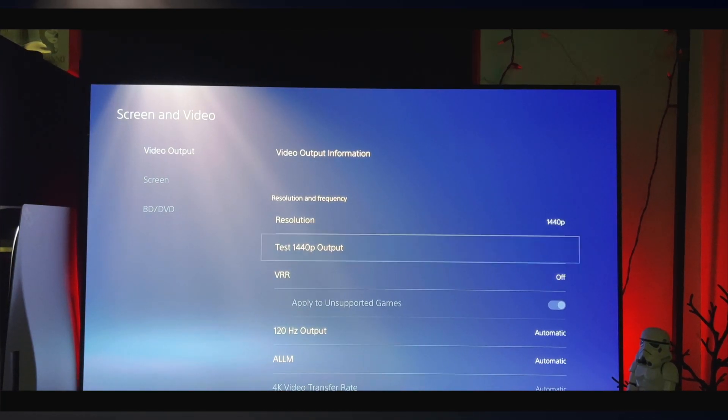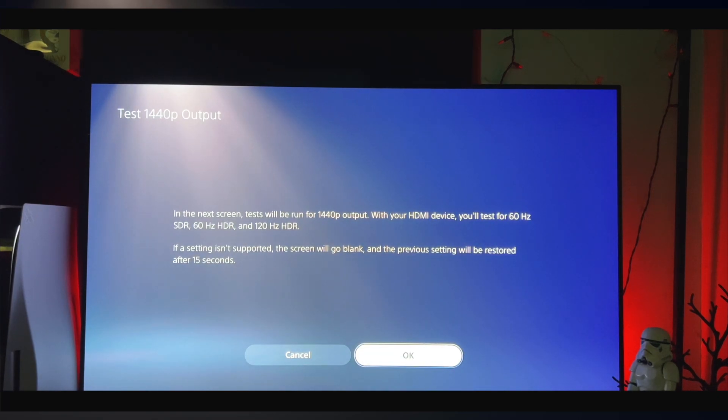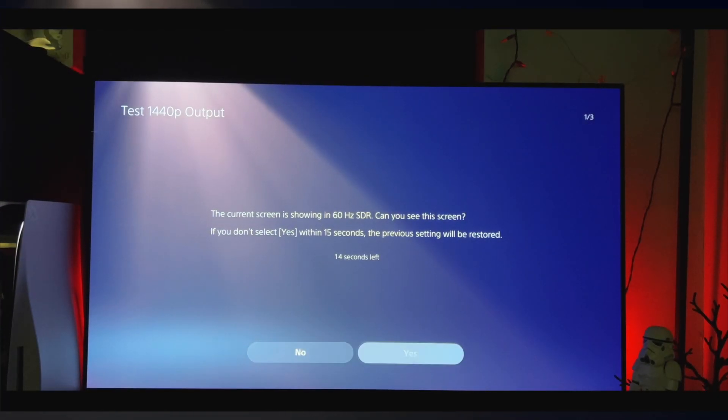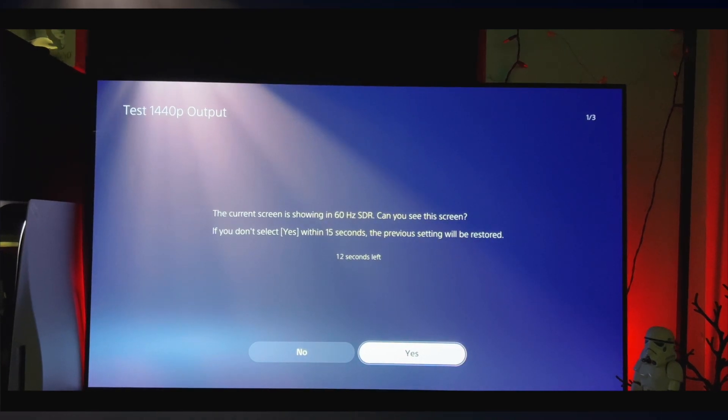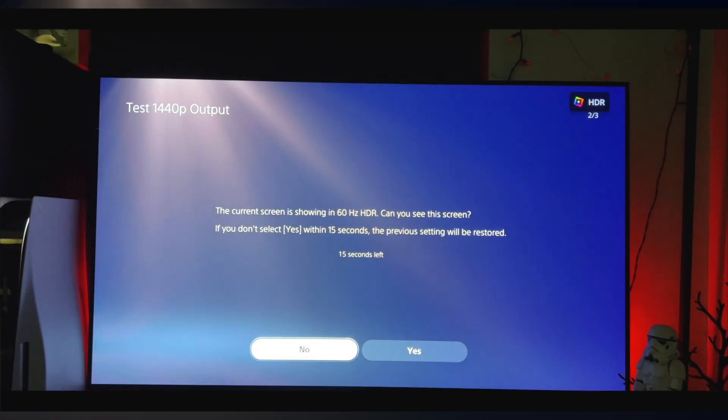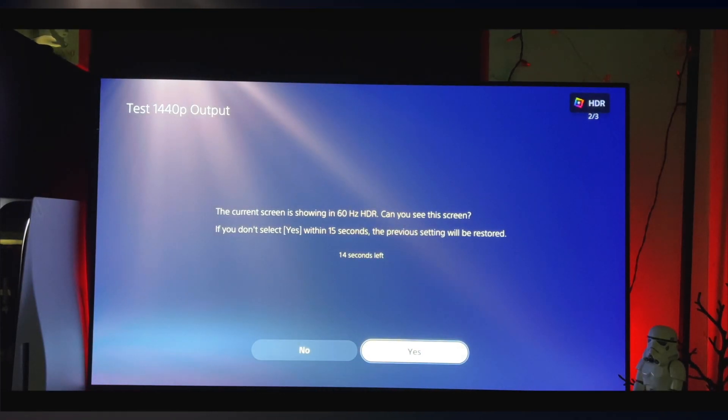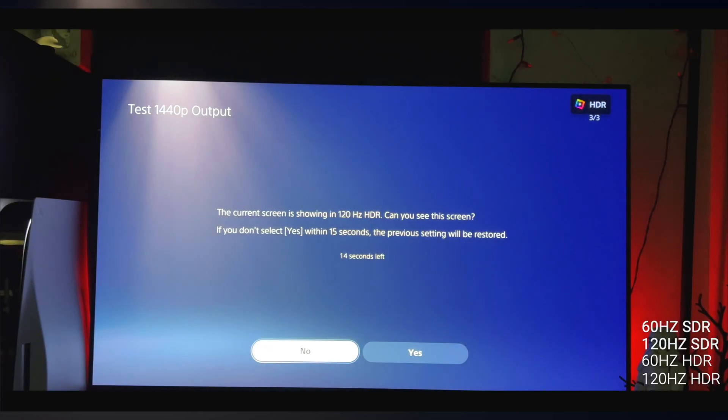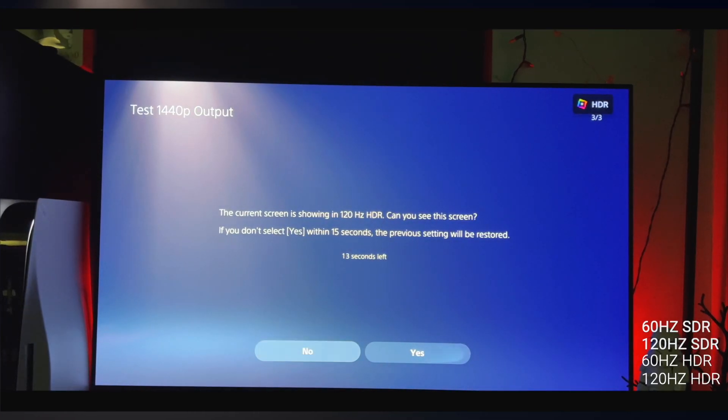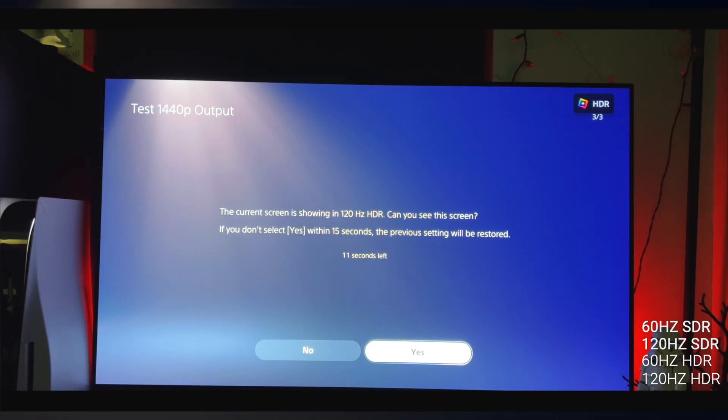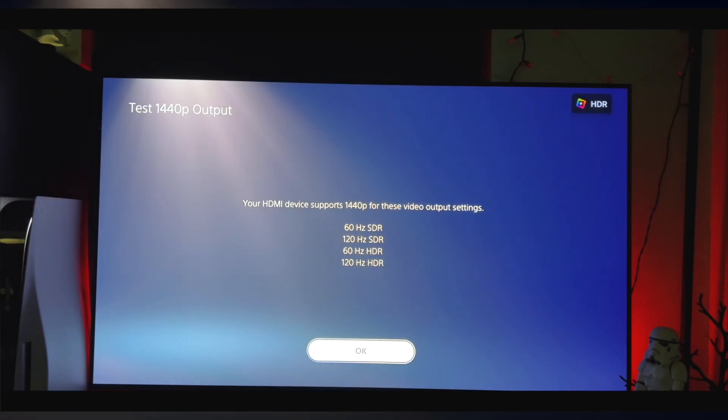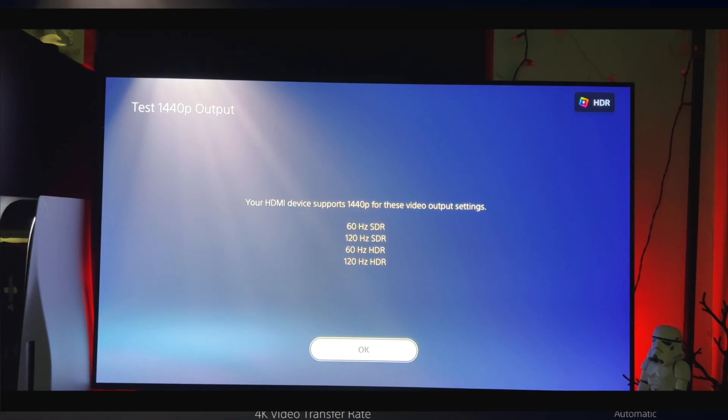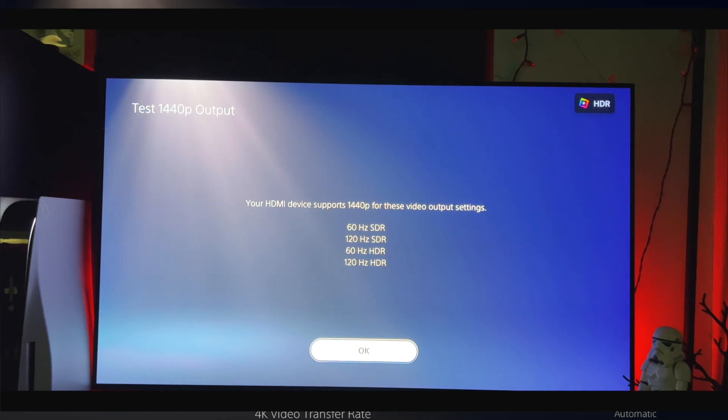Now like I said, my monitor doesn't allow it, but I will be showing you footage on my 4K TV. And what this does is actually run all the hertz that that TV or monitor is capable of. So it'll run 1440p at 50 hertz, 60 hertz, and 120 hertz and see what your monitor or TV can support. And once it runs through all that, you can actually choose what hertz you want to run the 1440p on your TV or monitor.